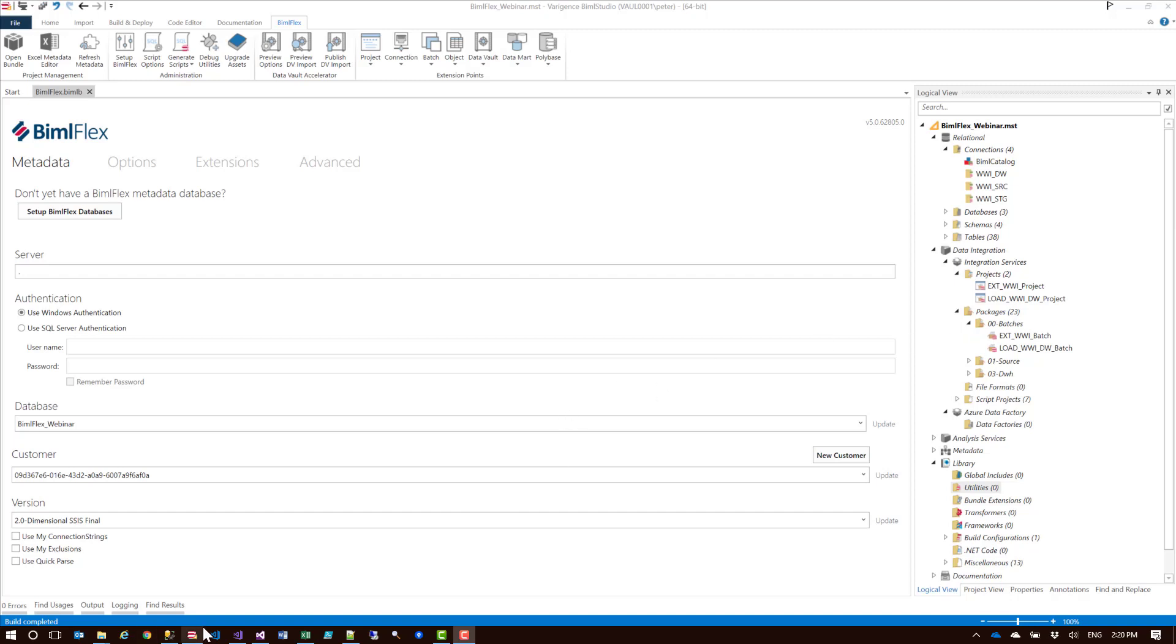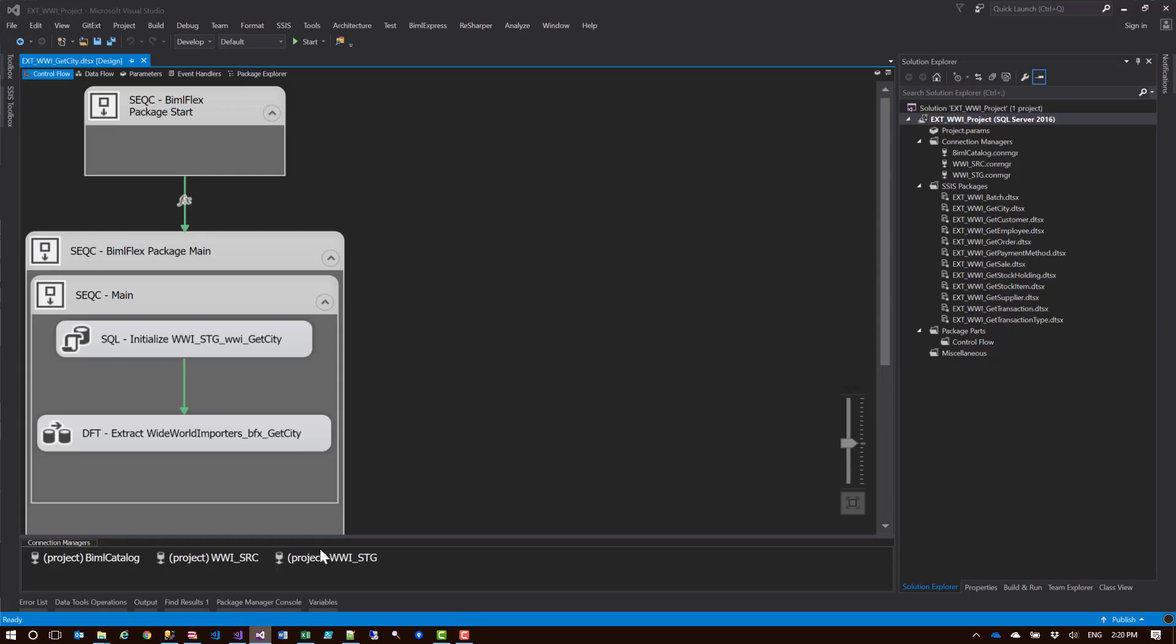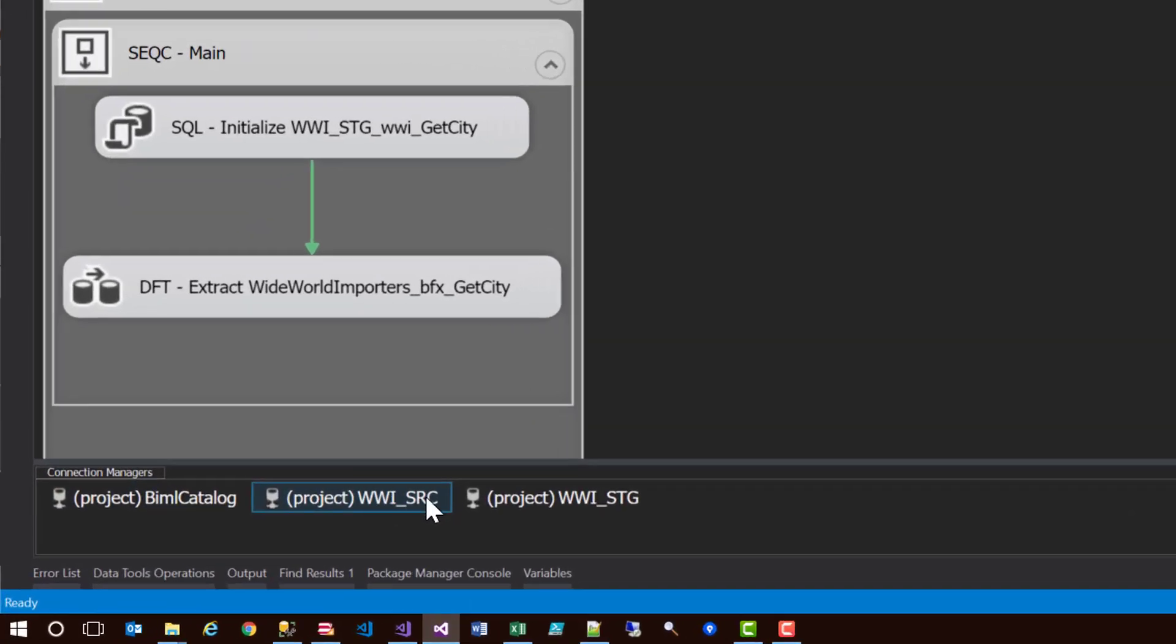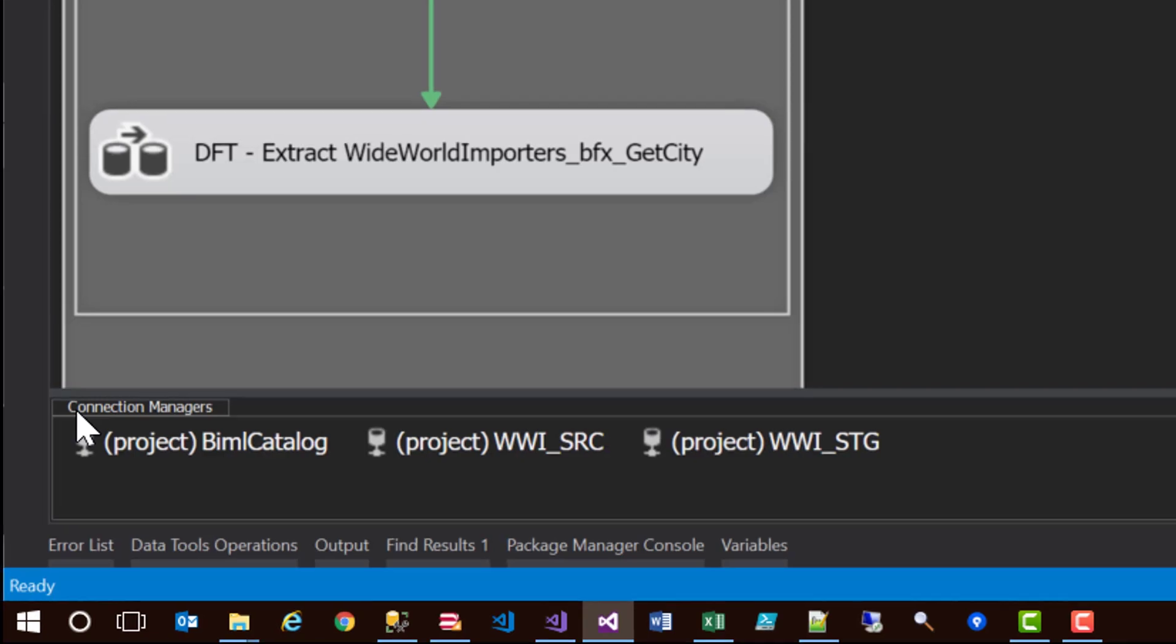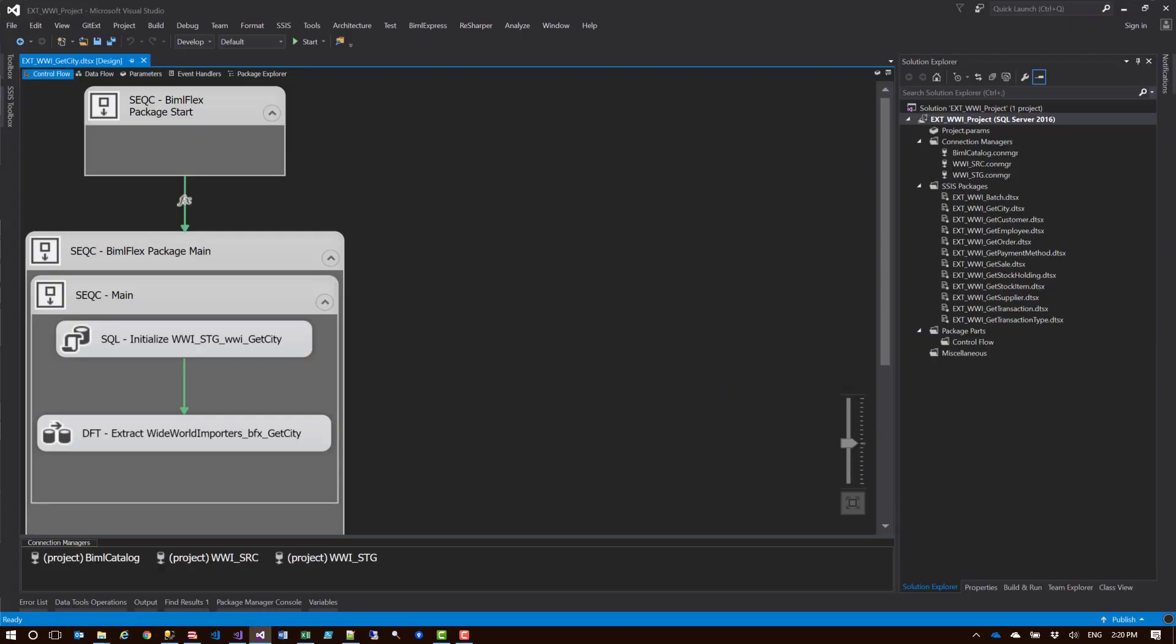Let me show you the result of that. This is the sources staging packages. Down the bottom here, you'll see here's my connections and there's a missing FX sign at the bottom, meaning it's not configured for connections or it's not configured with an expression. Let me show you in BIMOFlex how to set that up.